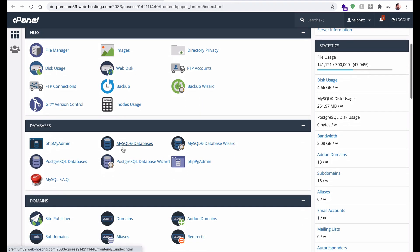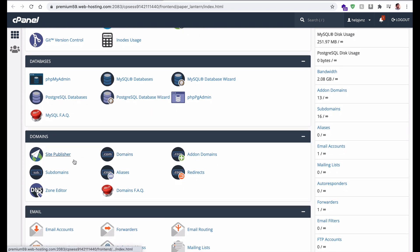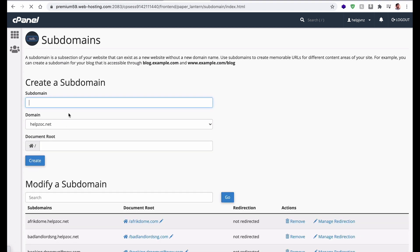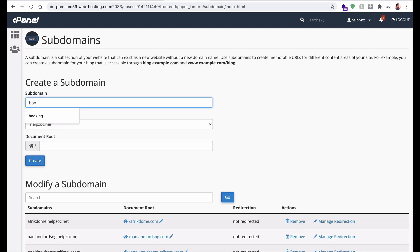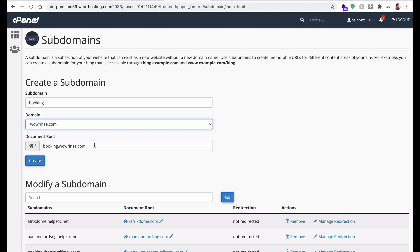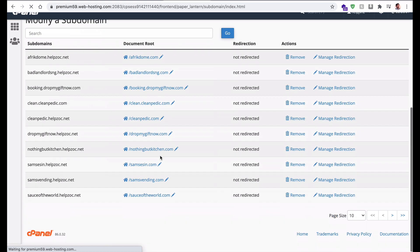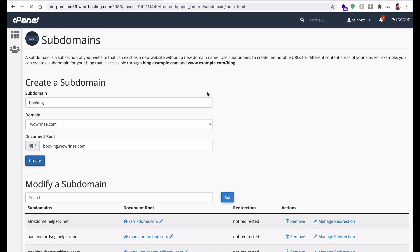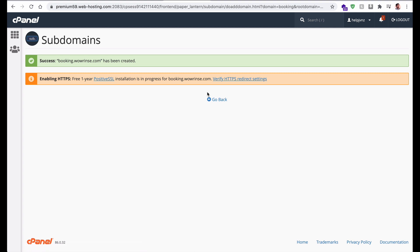Since wawrins.com already has an app deployed, I will create a subdomain instead. Go back to the cPanel panel and click Subdomains. I want to create the subdomain 'booking' on wawrins.com, making it booking.wawrins.com. Click Create.